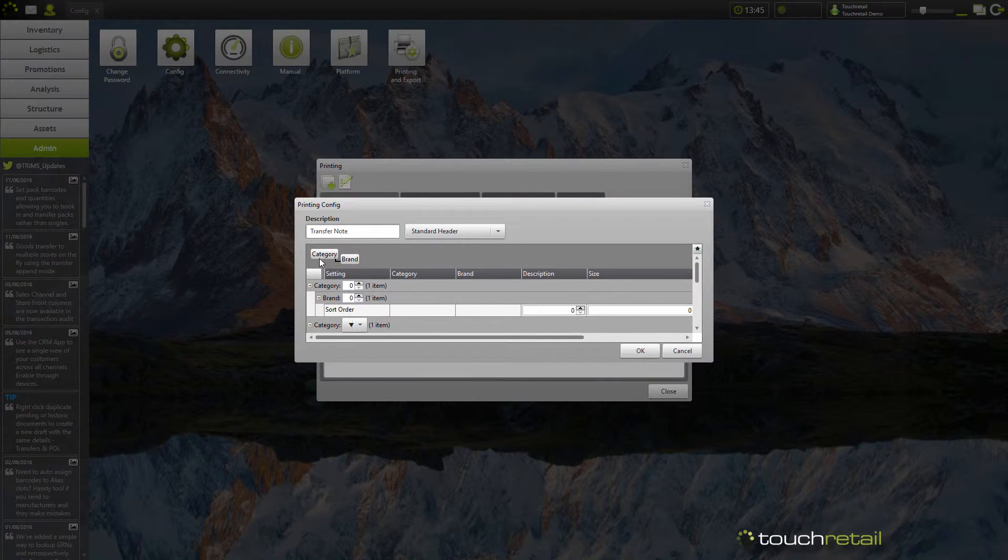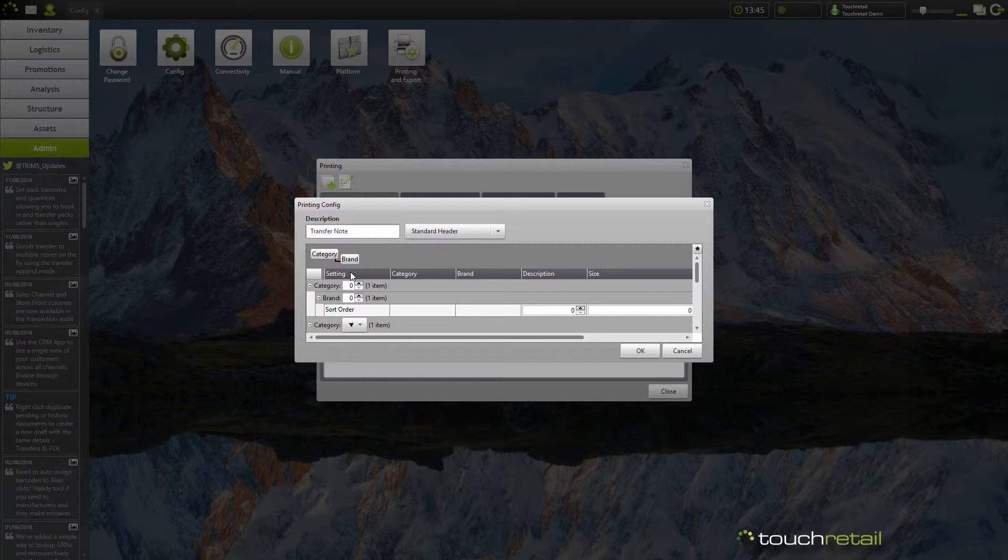I'm going to have category as a top level grouping and brand as a second level grouping. So you could have shoes and then the brand and then clothing and then the brand. Press ok.